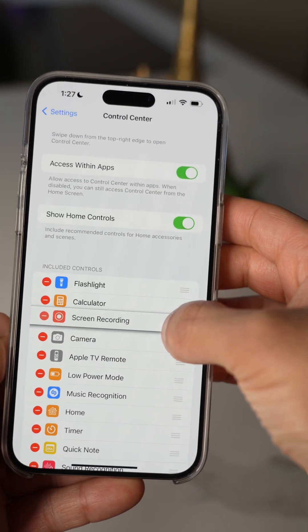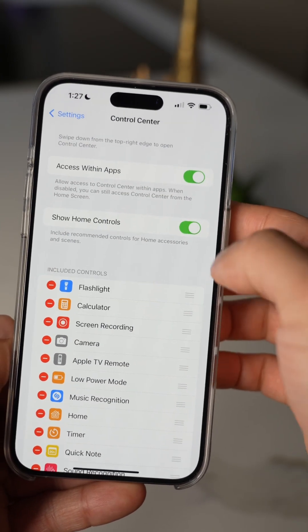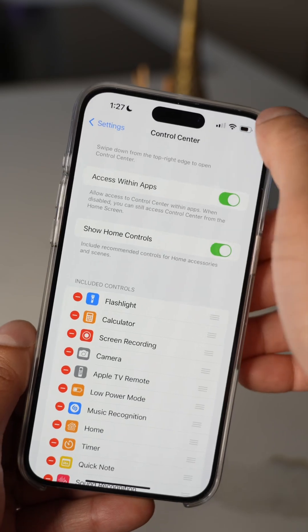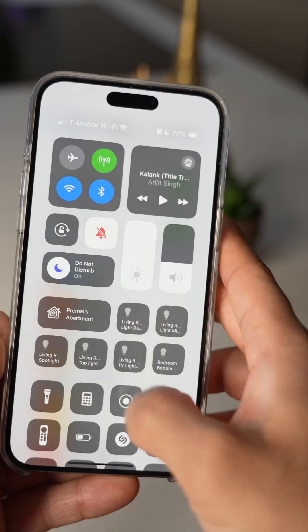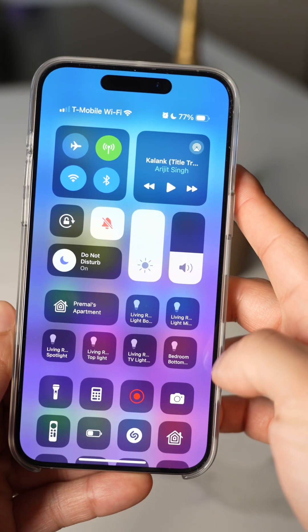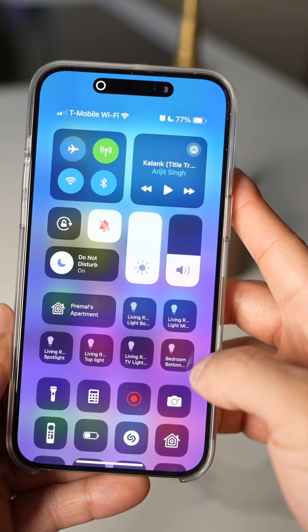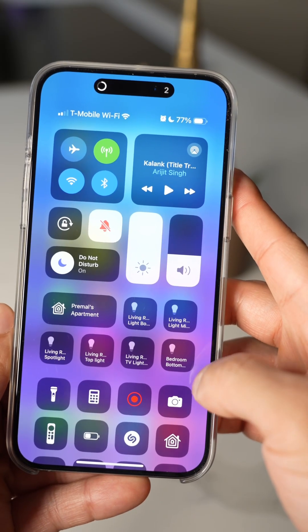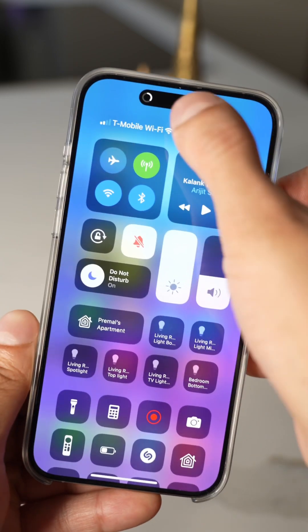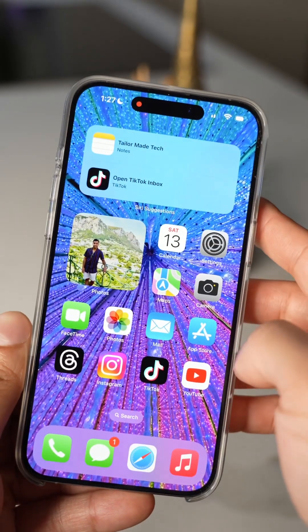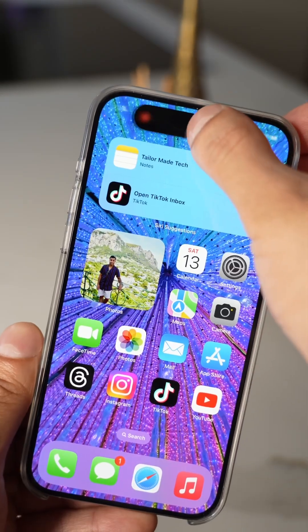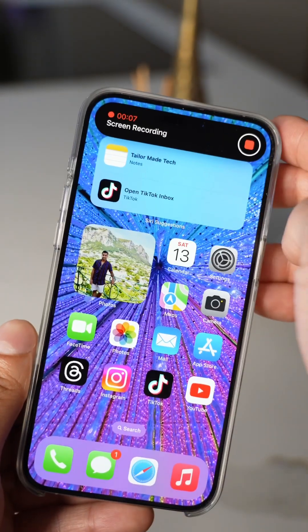Now when you open up Control Center from the top right, you'll see this new screen recording icon. To screen record, just tap that. You'll now see the screen recording icon in the Dynamic Island. When you want to stop recording, just long press on the recording icon and tap Stop.